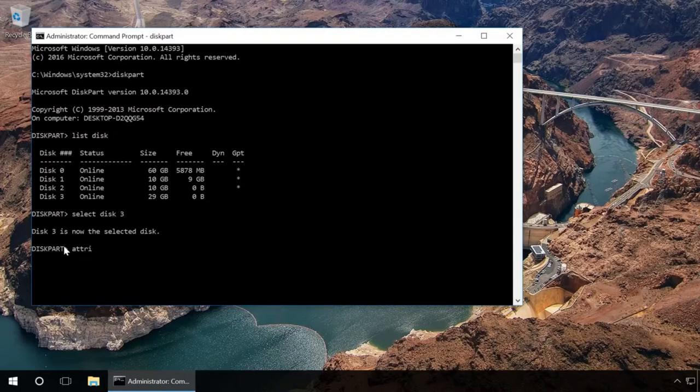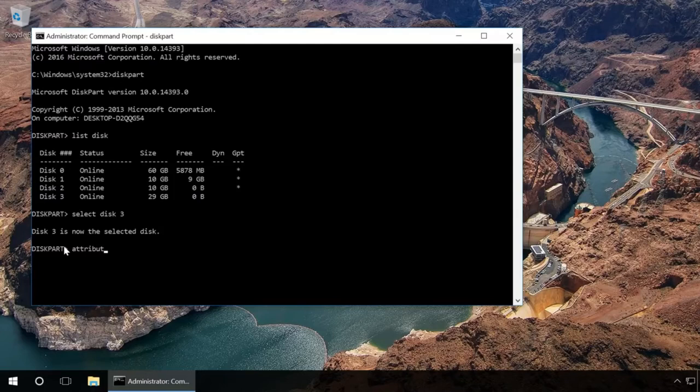Type in attributes disk clear read only and press Enter. This will unlock the device for writing.